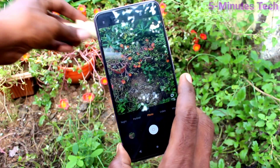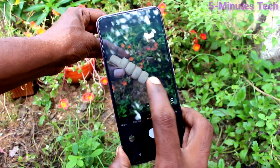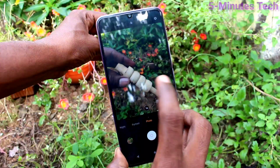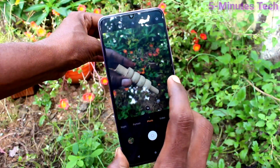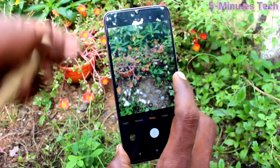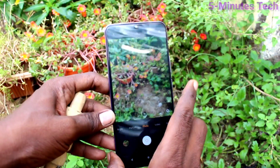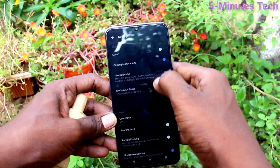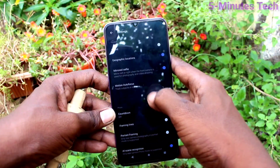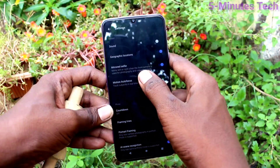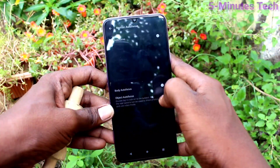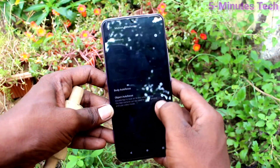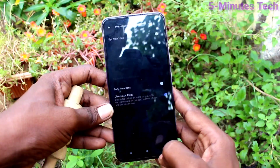I bring the subject to focus manually — you have to touch on the subject on the screen. If you want to use autofocus, go to the settings of the camera, click on motion autofocus, and turn on object autofocus.